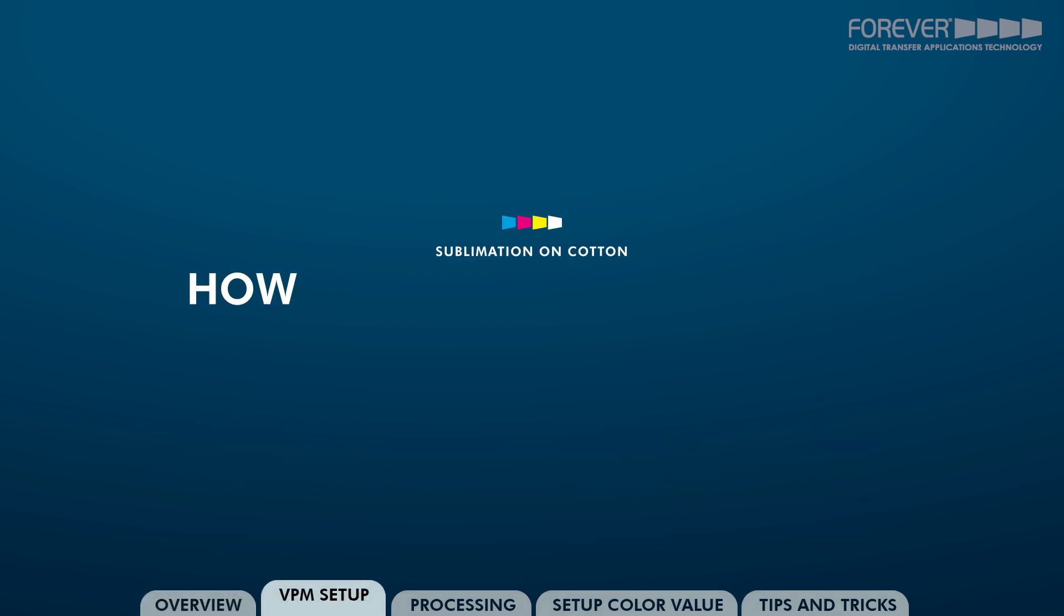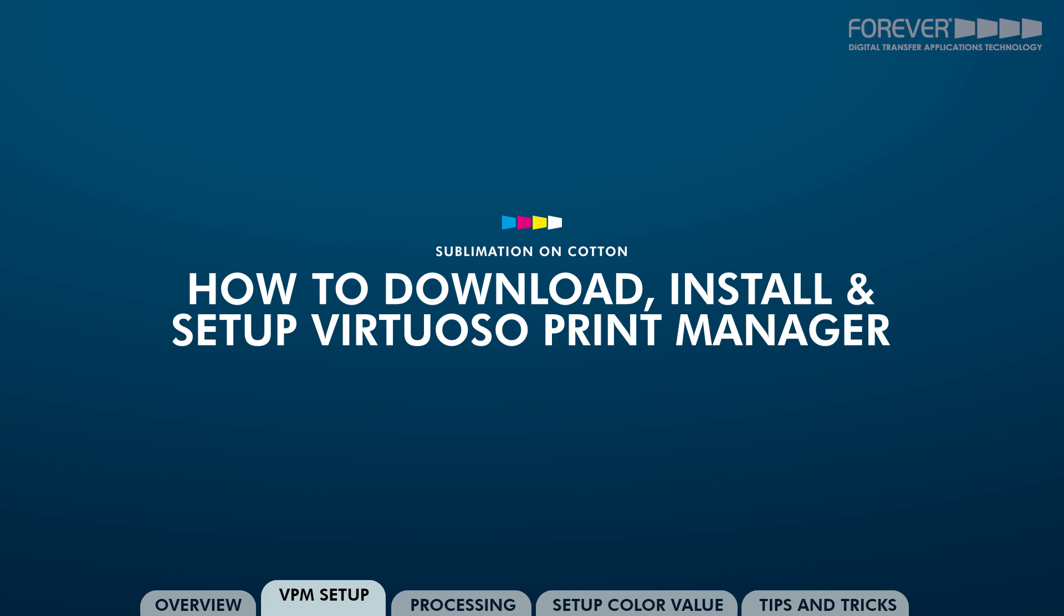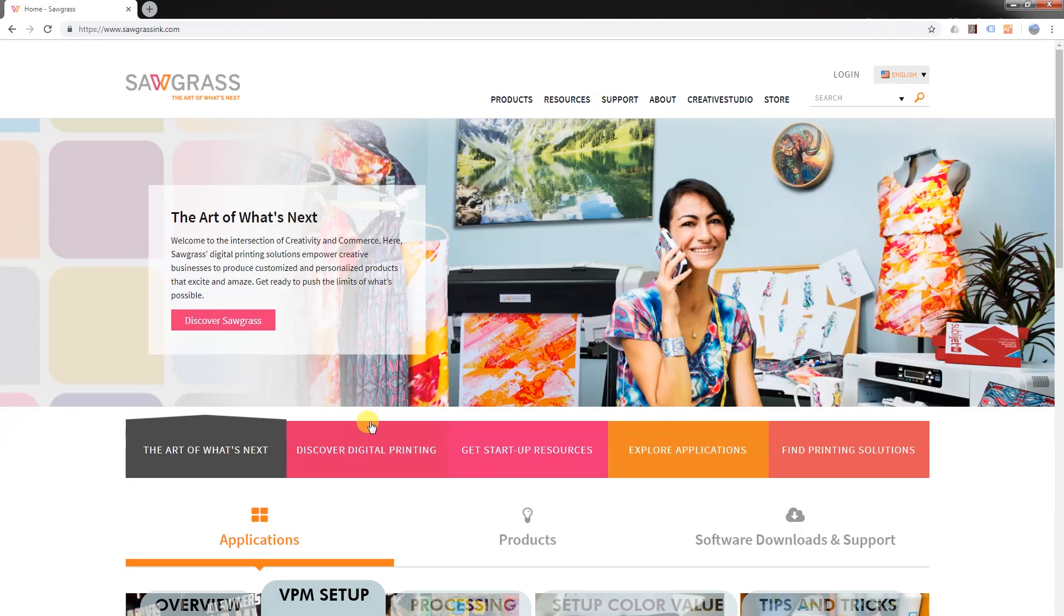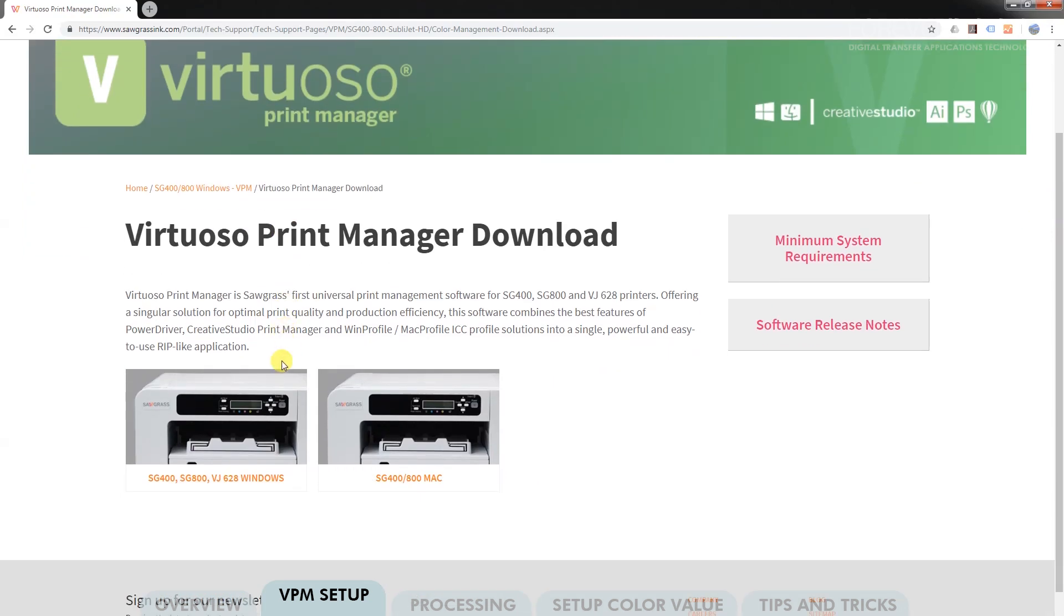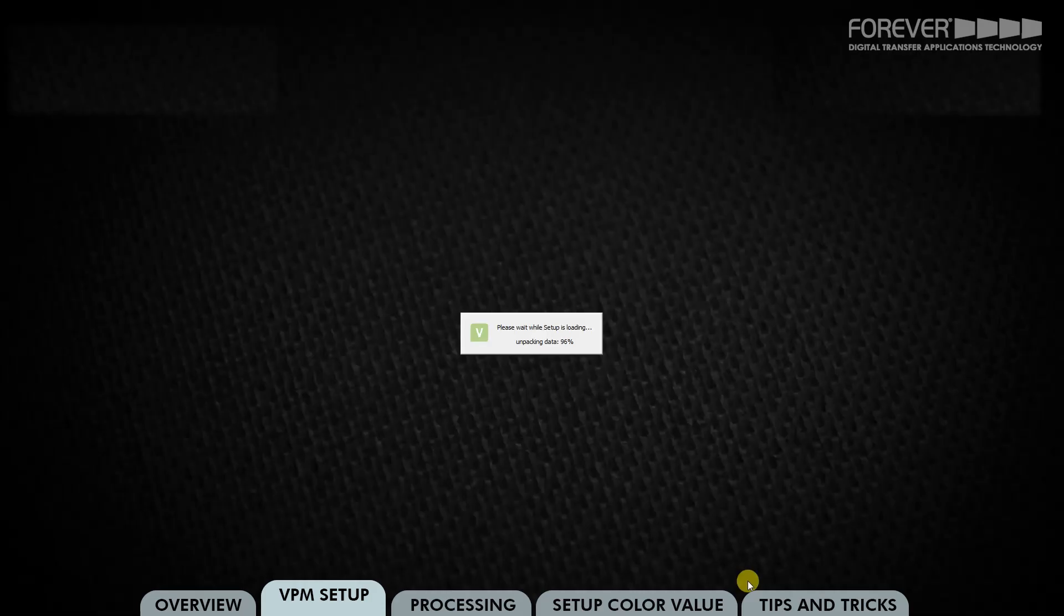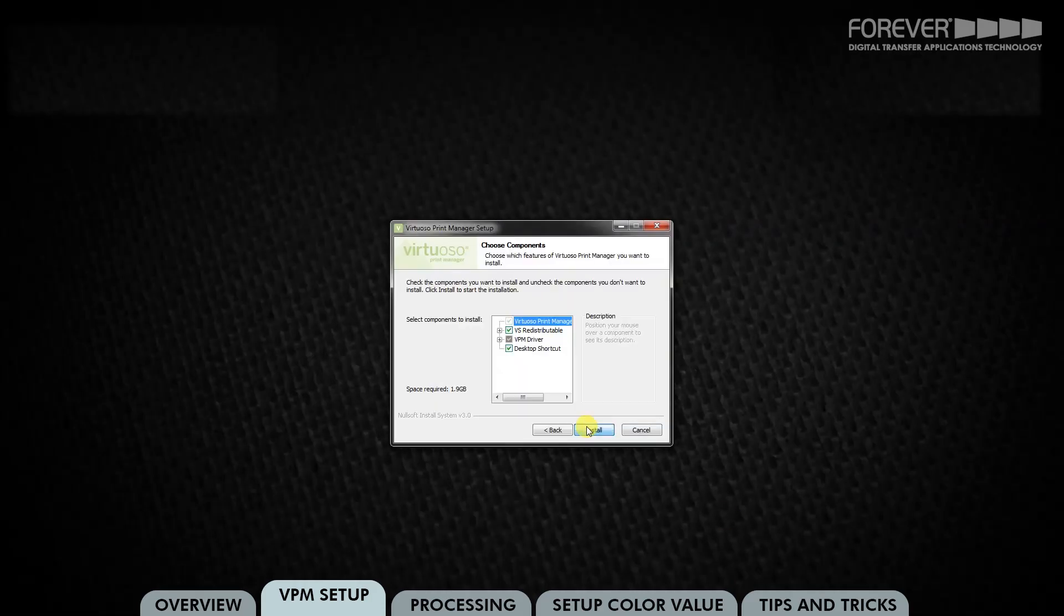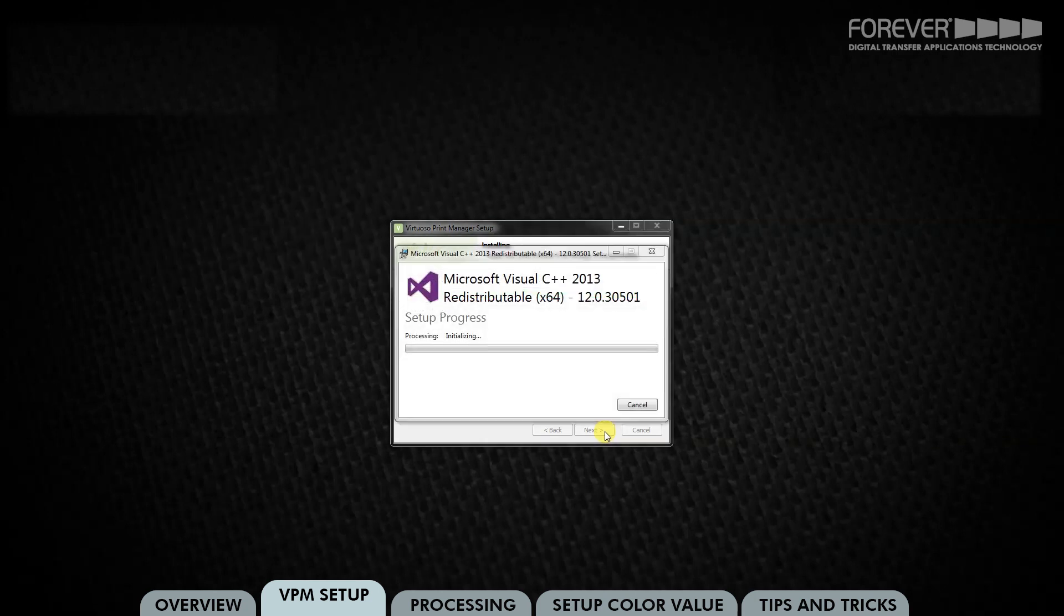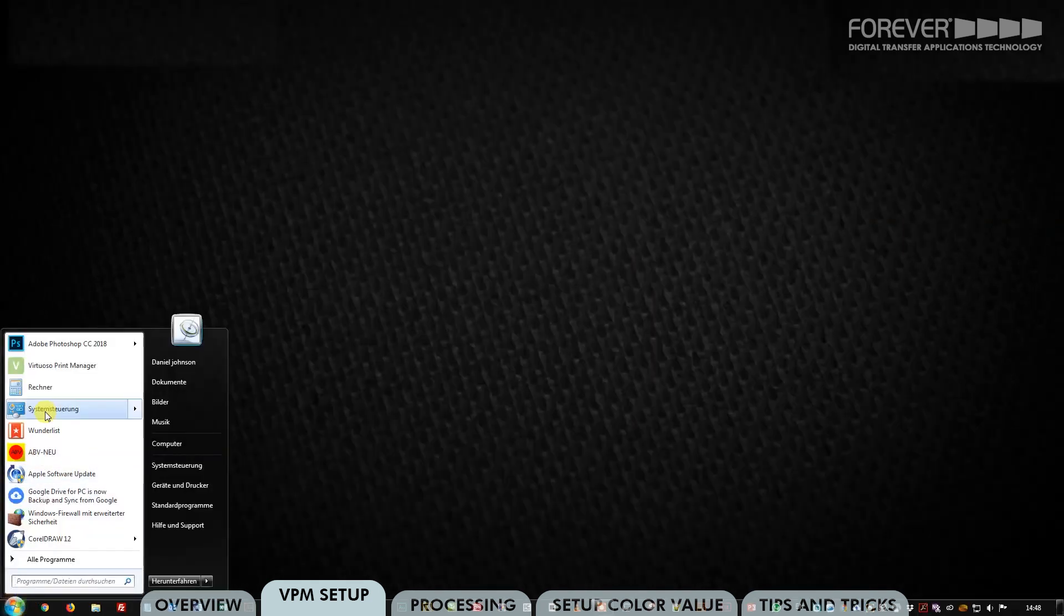How to download, install, and set up the Virtuoso Print Manager from Sawgrass. If you do not work with the Sawgrass printer, then please take a look at our other Subli No-Cut tutorial videos. First you need to visit the sawgrassinc.com website. Download the Virtuoso Print Manager software. Double click the installation file and follow the on-screen instructions. Open the software once installed.